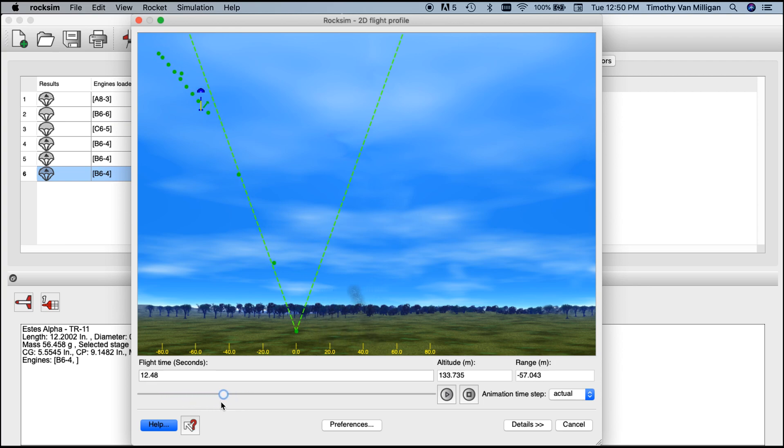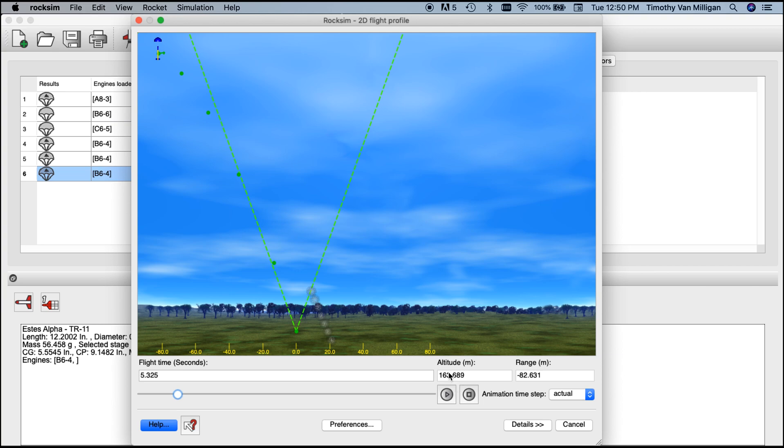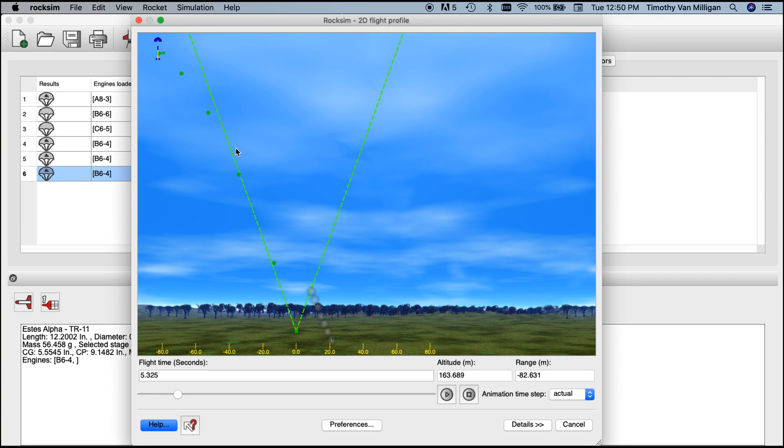This time our altitude is lower, it's 163 meters. I want to show you something else. These slanted lines define a cone. I call this the weather cocking cone. People always ask us, is my rocket weather cocking too far? Well, this gives us a visual indication of what is safe and what is too far.